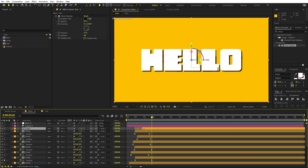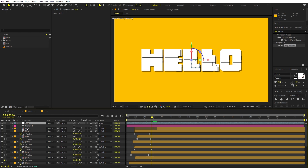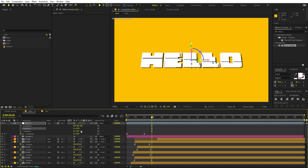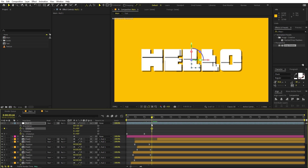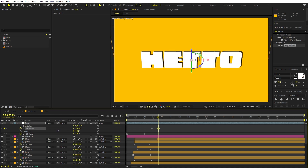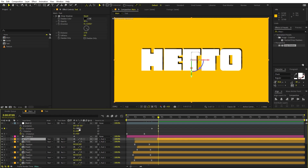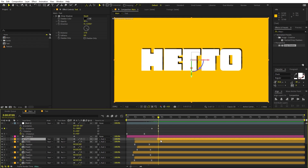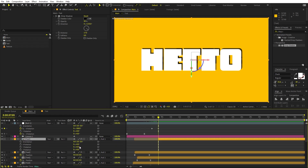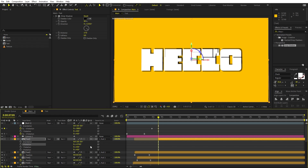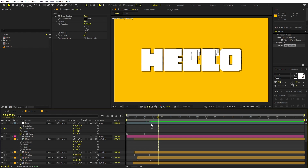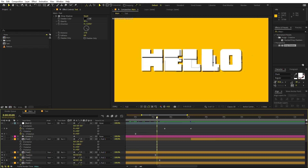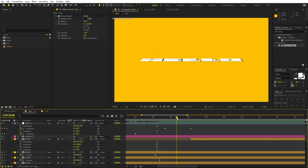Cut the final text layer so it's not visible in the beginning. Select the null object, press R, and now we'll animate the X-axis. Add a keyframe, then go a bit forward and rotate it so the text revolves - set this to negative 180. The text revolves and goes around. On the final text layer, press R and rotate it to the opposite side - set this to 180 degrees. This is our full text.